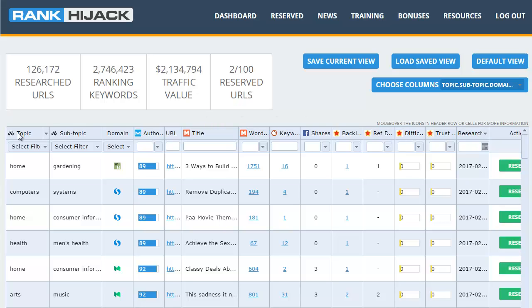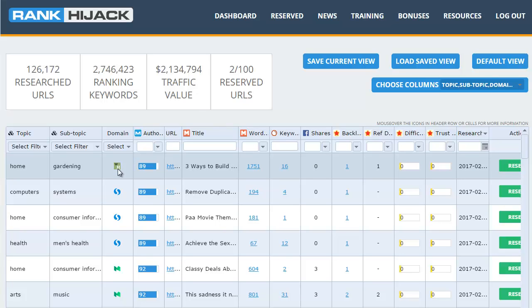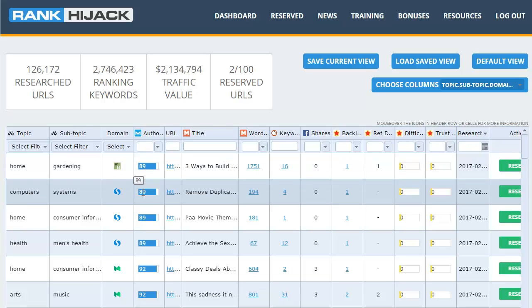First of all we have topic and subtopic. These are simply categories where you can drill down into a category that's relevant to your niche so you're just pulling up the content that you're interested in. Next we have the domain itself that the page is coming from and you can see the authority of each of those domains next to it. You can see they are high authority domains.